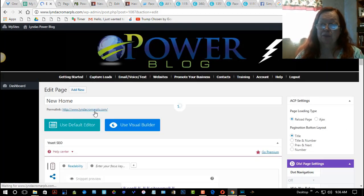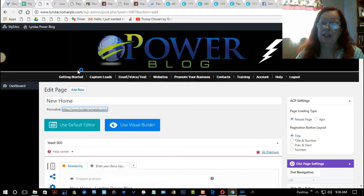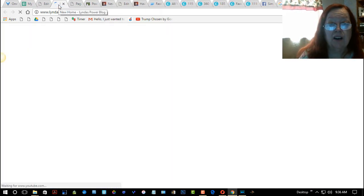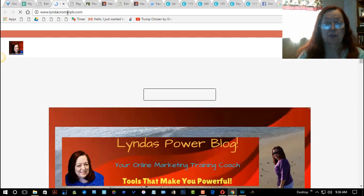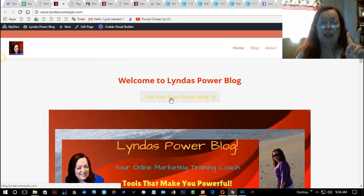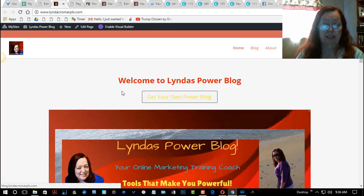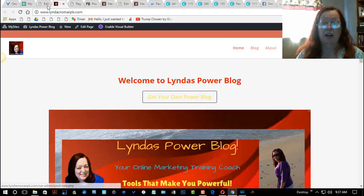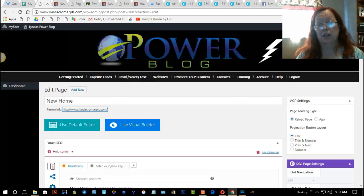That page is actually my front page, so I'm going to go and look at it. It's the New Home page, like I said. So it actually created a button up here — it didn't place it on the image, but it did appear up here. I don't like that color on the text, so I can go back and fix that.